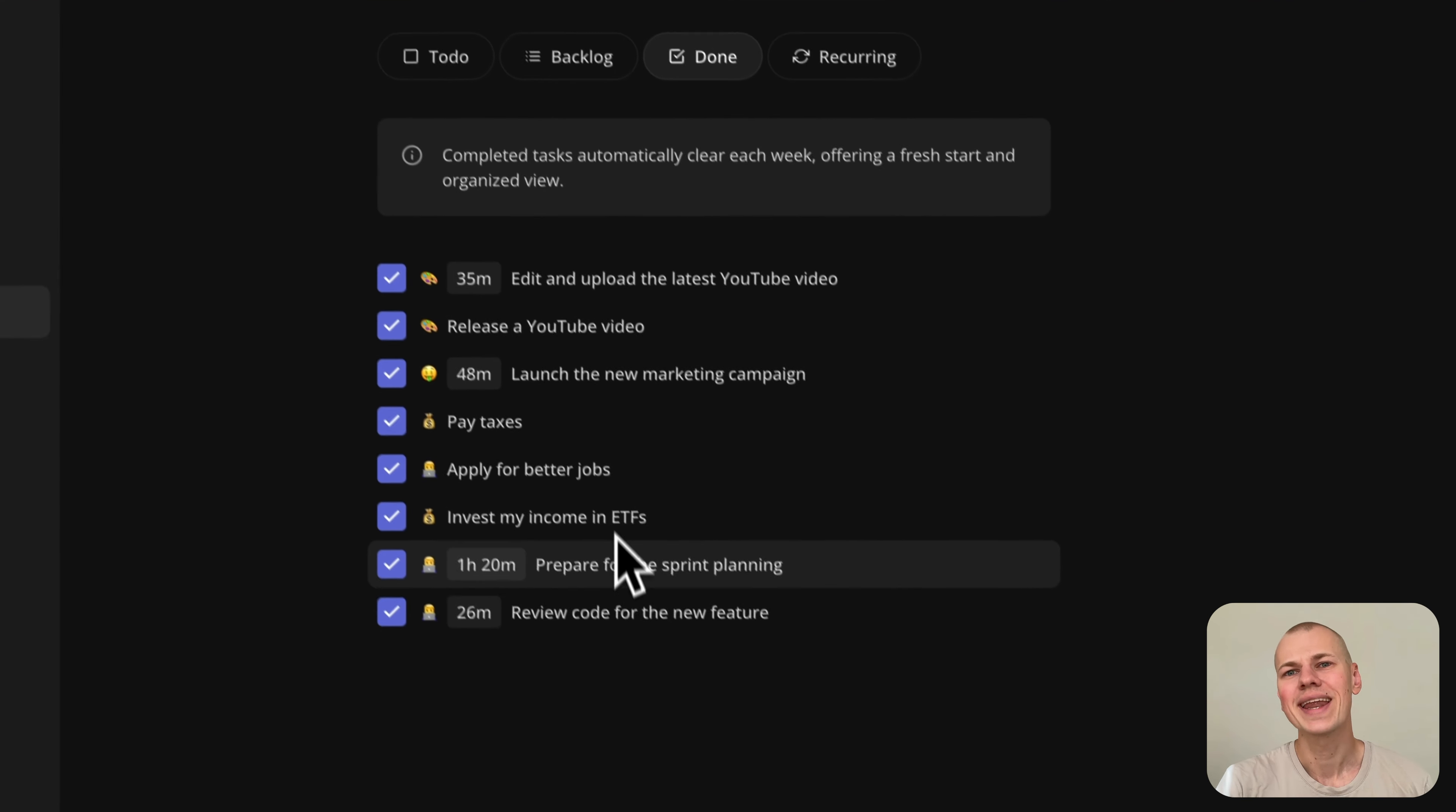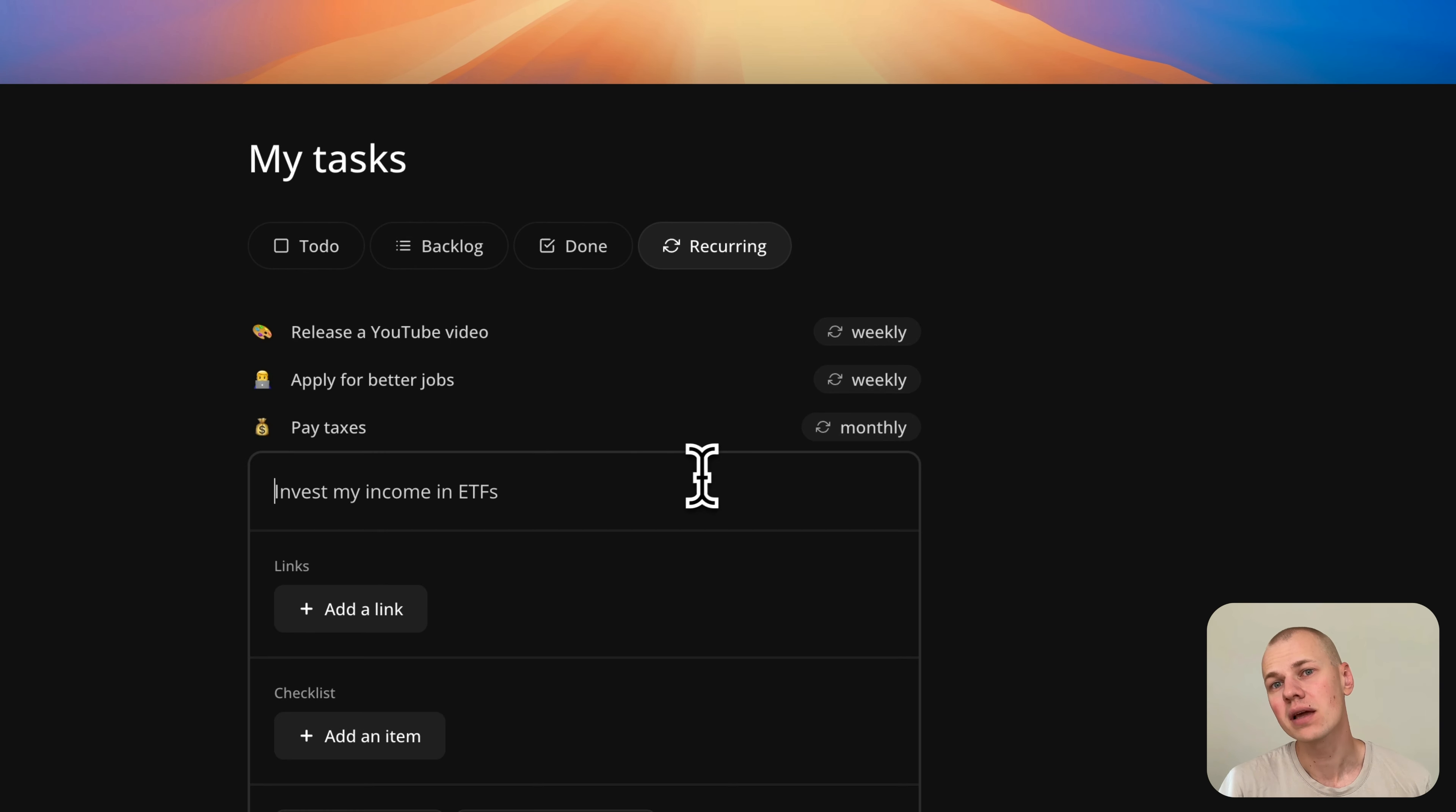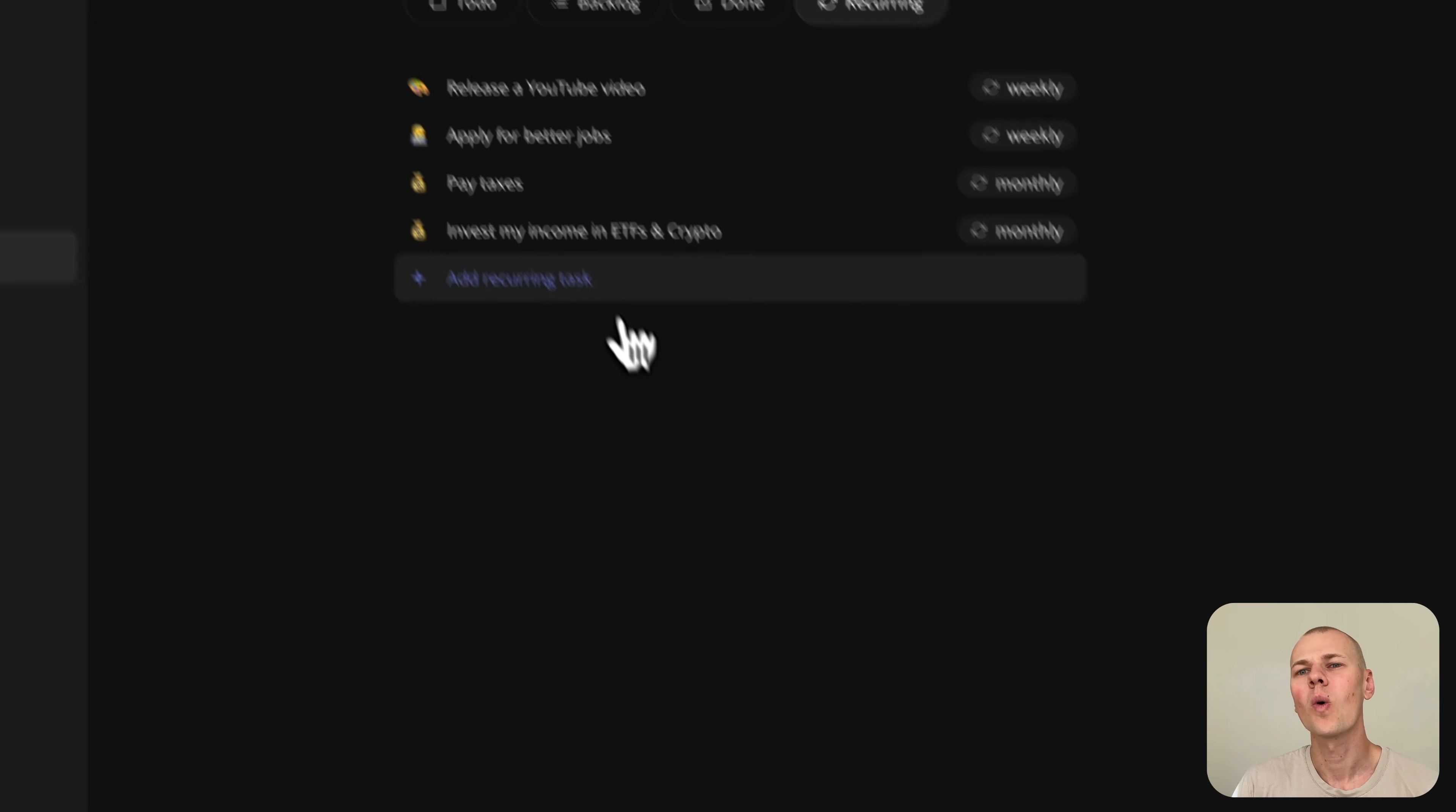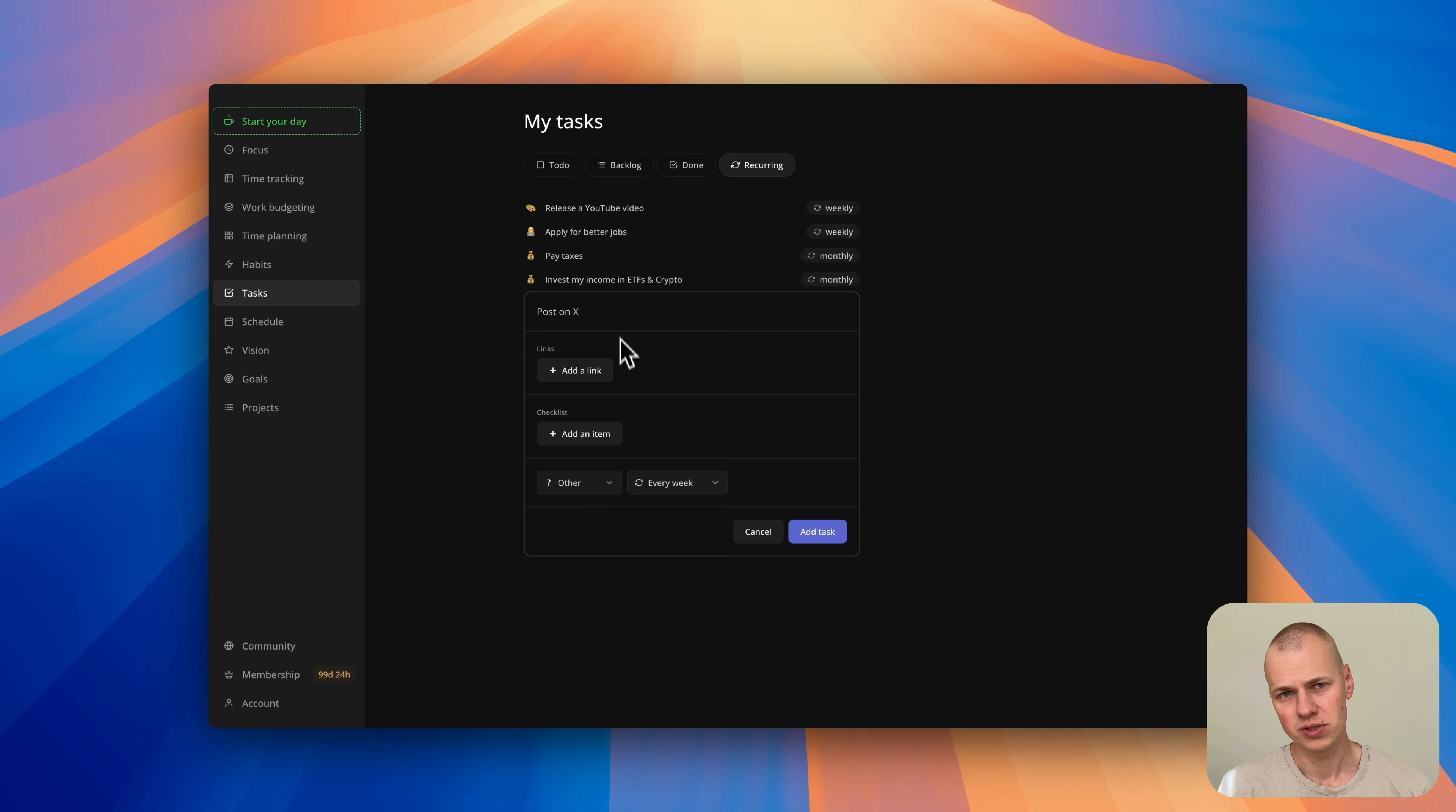This feature enables users to create task factories that automatically generate new tasks based on specific cadence, like weekly or monthly intervals. While the source code for Increaser is in a private repository, you can find all the reusable components, hooks, and utilities in the RizinKit GitHub repository.